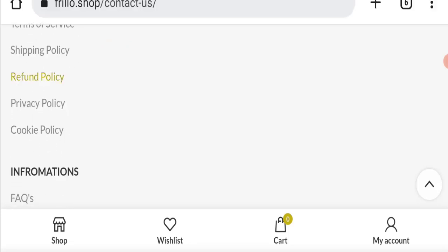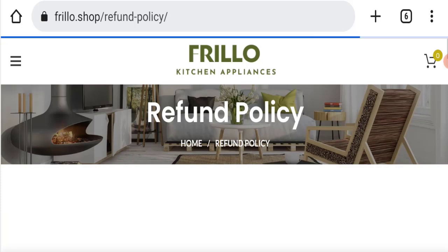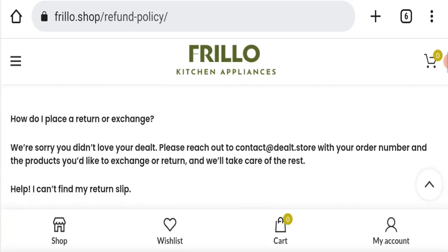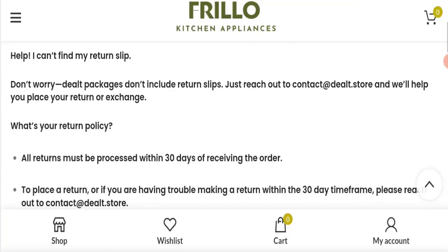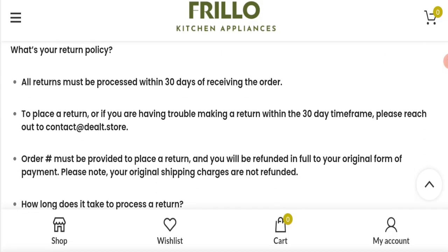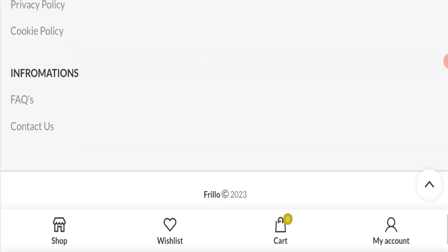Next we will check the return and refund policy of this website. If you talk about return and refund policy, you have only 30 days to apply for return or refund. For return and refund issues, please check our description area. There you will find the link which can save you money.